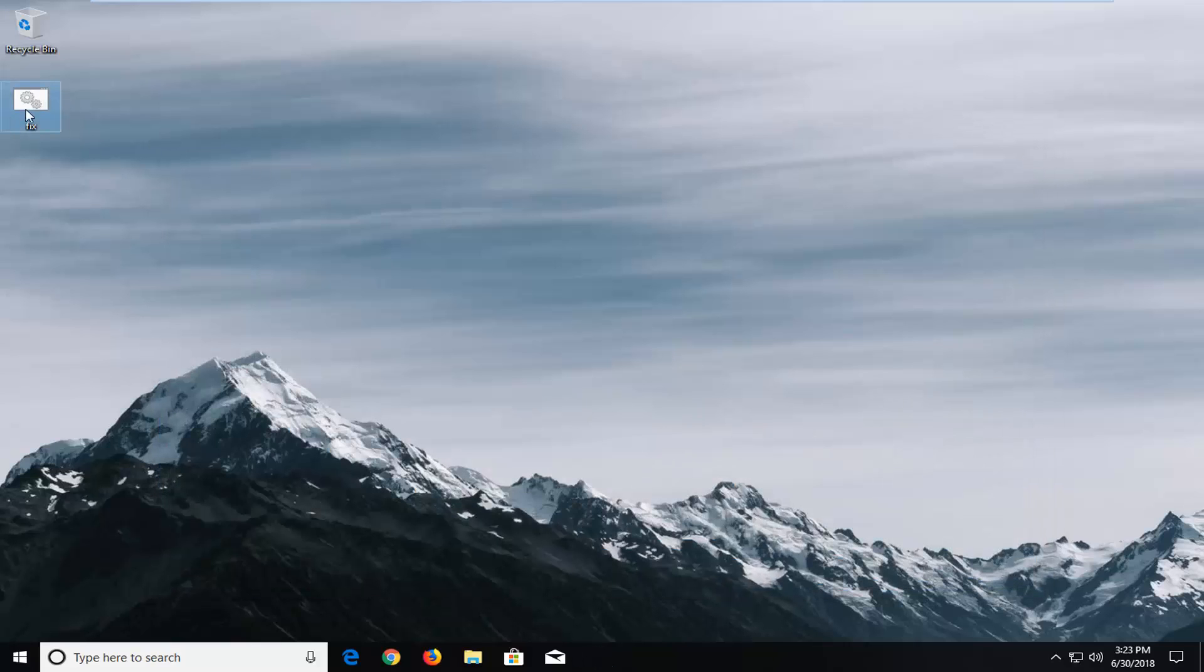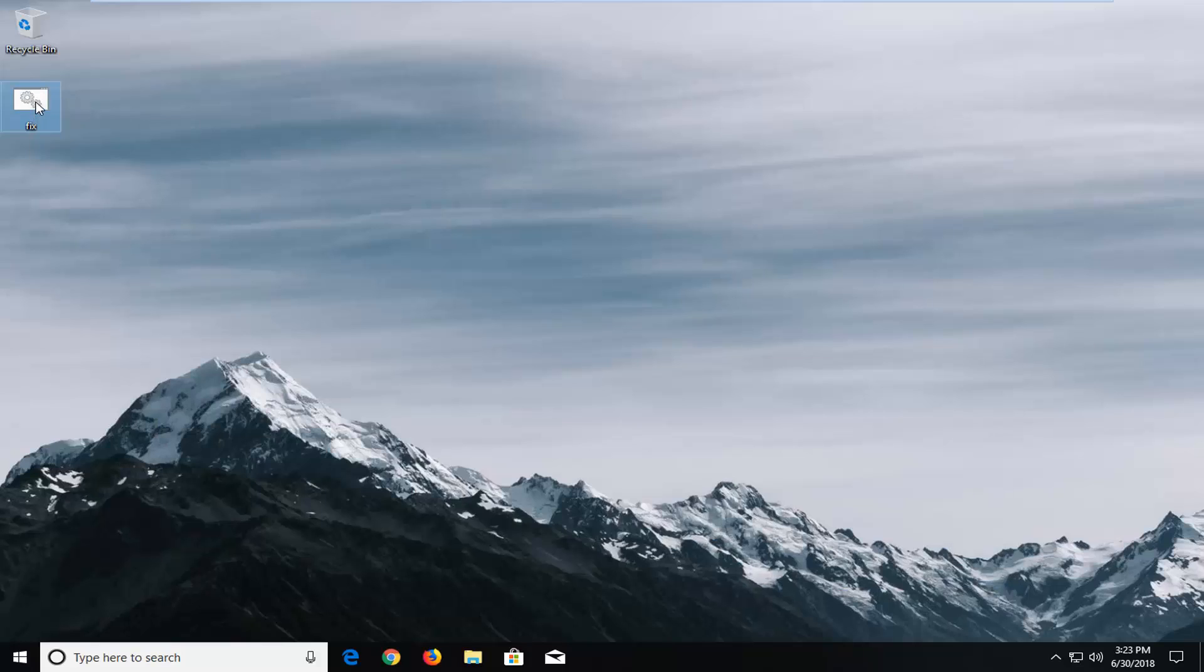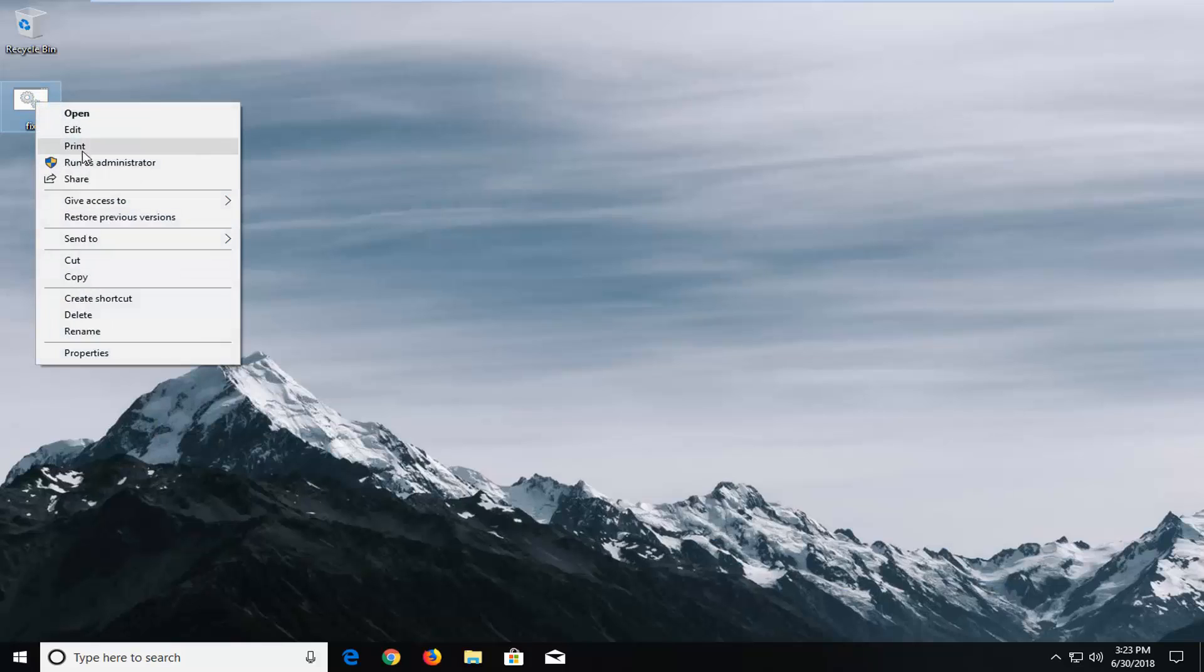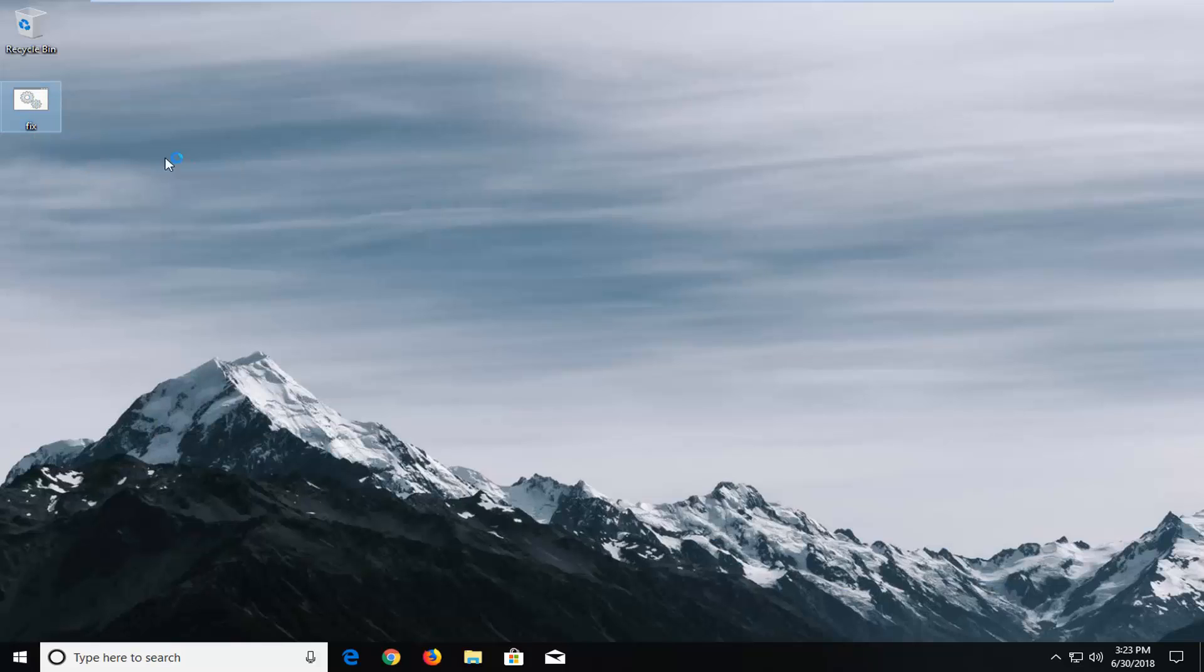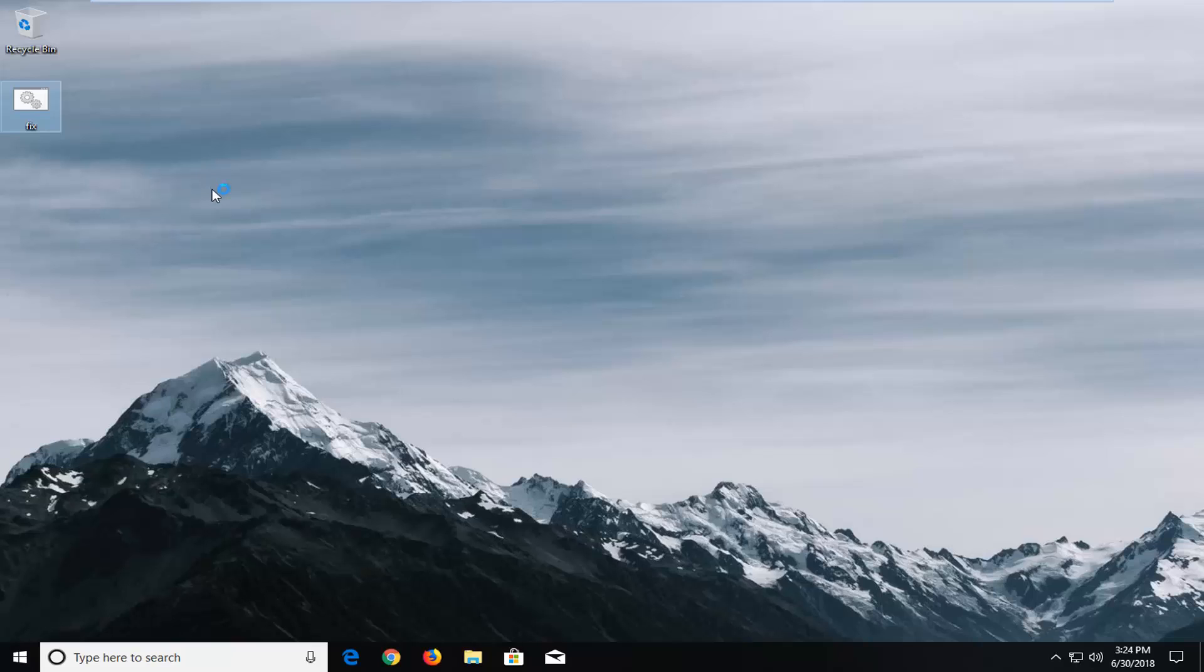Now on my batch file that I created on my desktop, I'm going to right click on it, left click on run as administrator. And if you do receive a user account control prompt, you want to left click on yes as well. That's what we're waiting on at the moment.